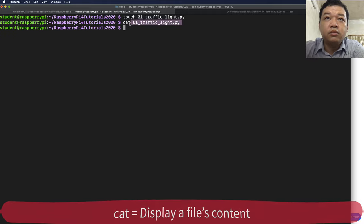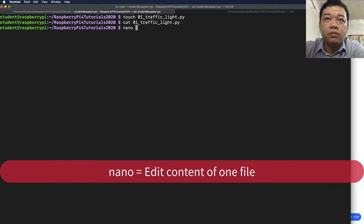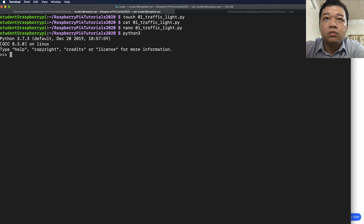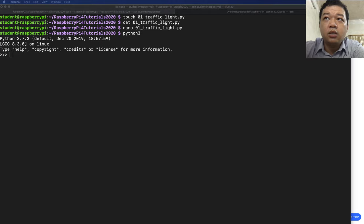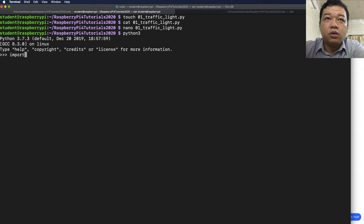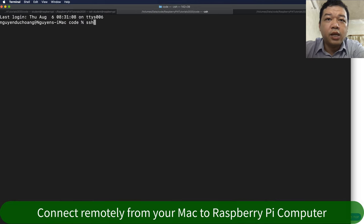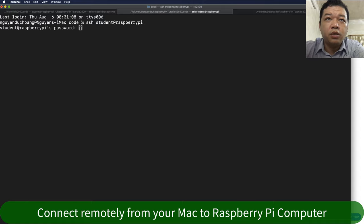The green LED has two pins: anode and cathode. Electronic current flows from anode to cathode. In the terminal, create a blank file, then you can type nano to edit the file. Run python3 to start Python 3. Import RPi.GPIO as GPIO variable.